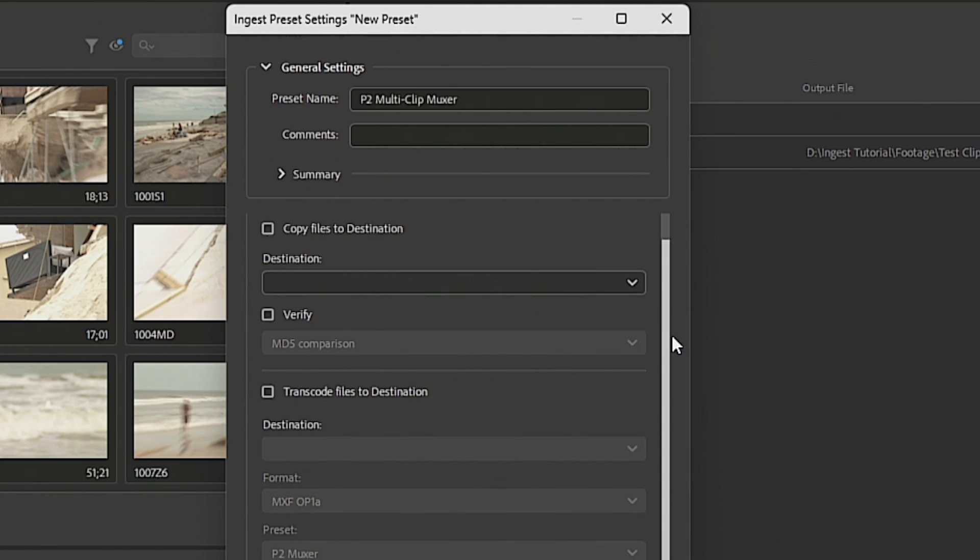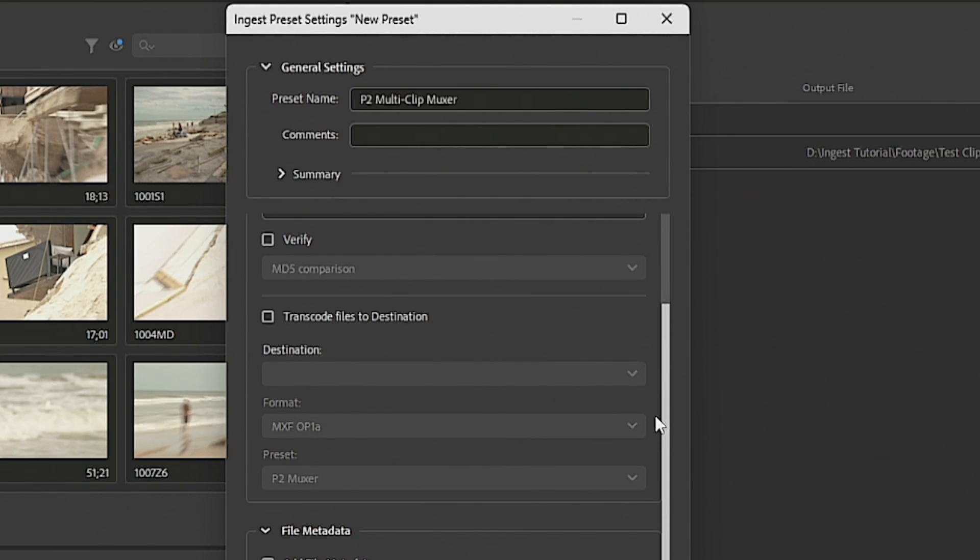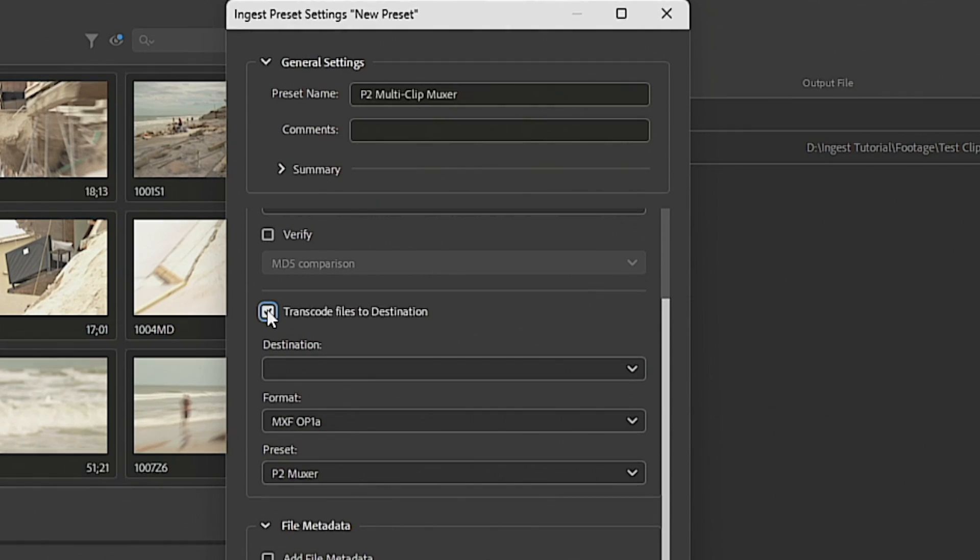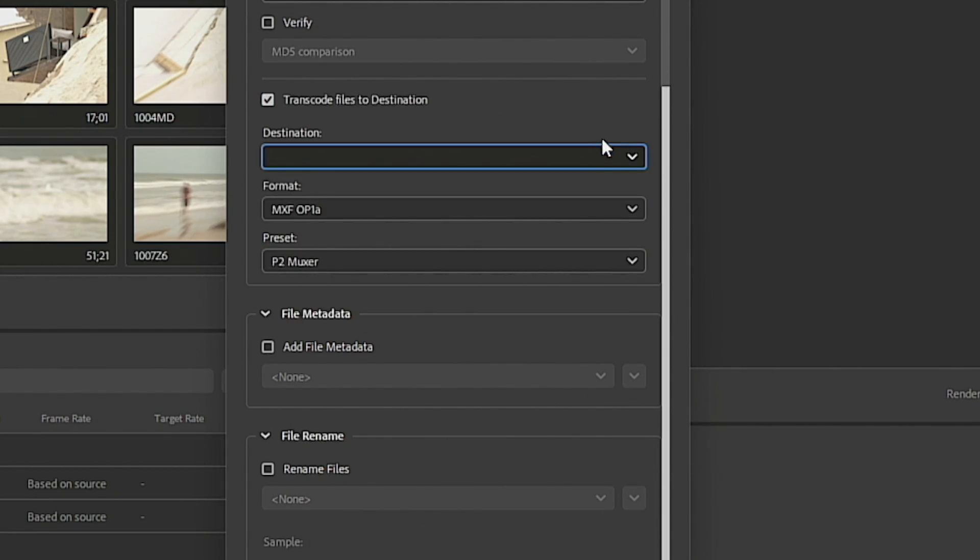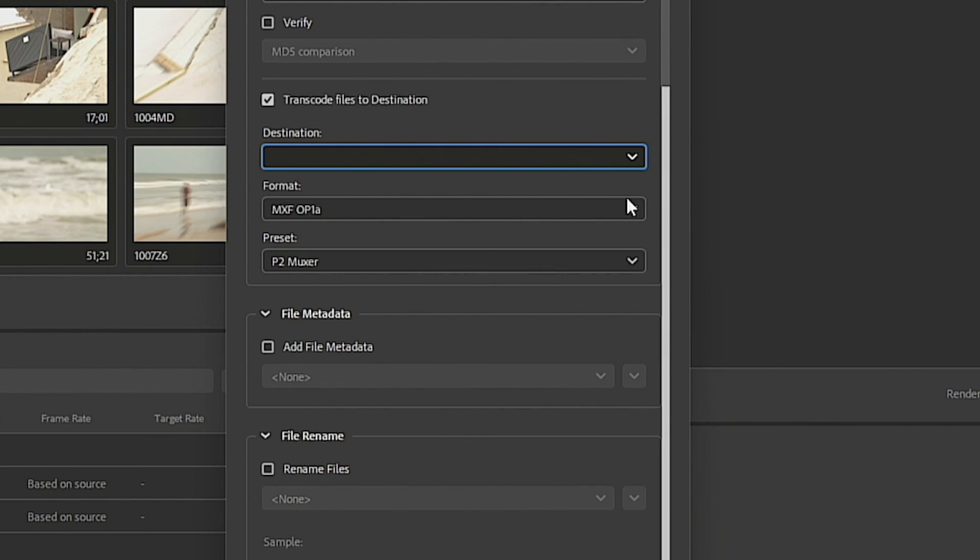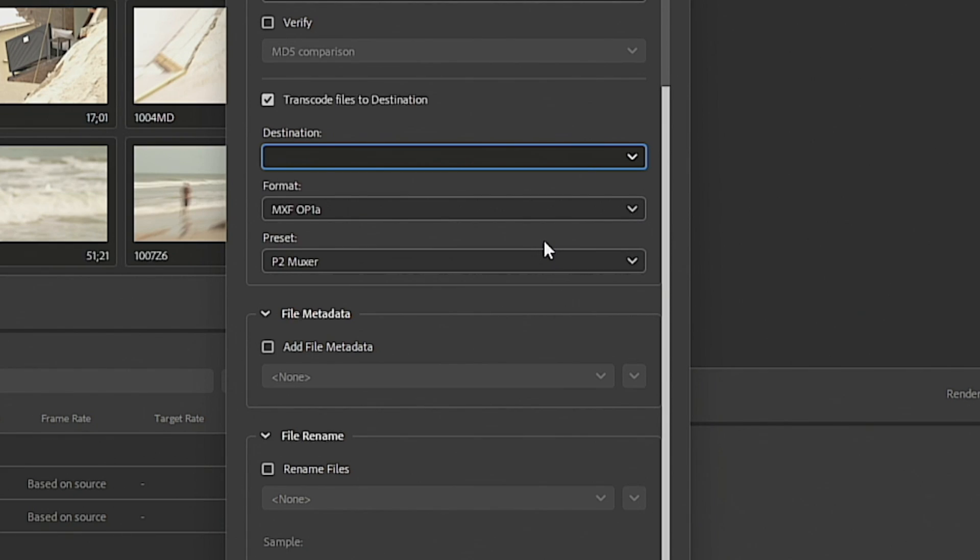Now from there, what we want to do is check this box that says transcode files to destination. We don't have to worry about it. It's actually not transcoding. It's rewrapping. So you don't have to worry about any generation loss here. And we are going to select the preset and it's actually already there, the P2 Muxer. So it's already based on that preset that we made earlier.